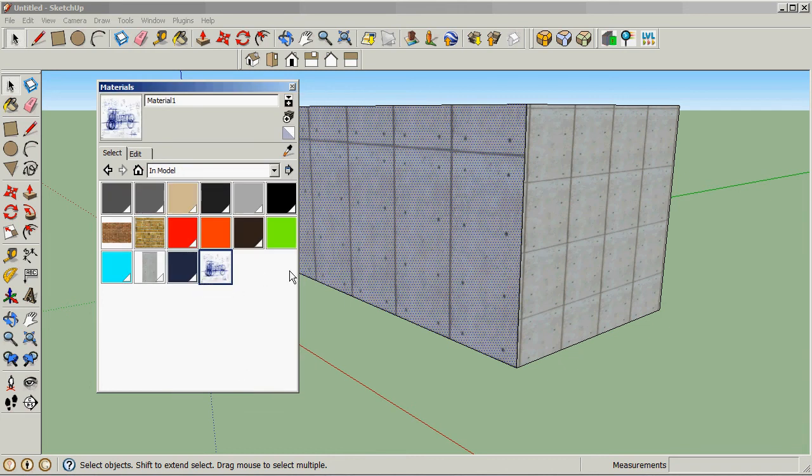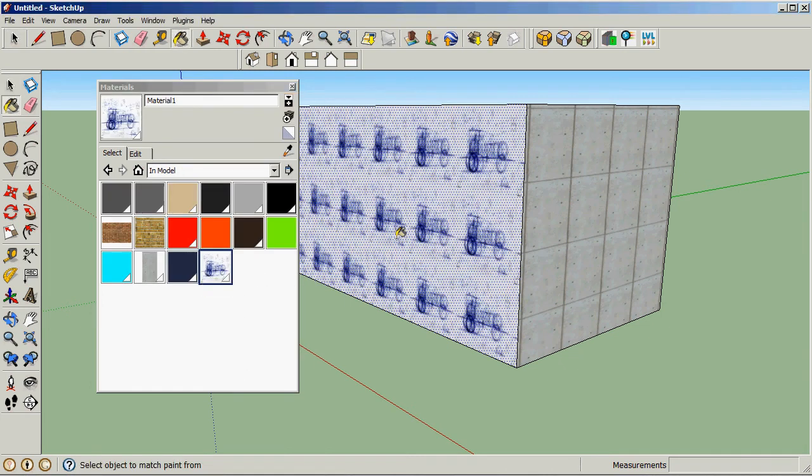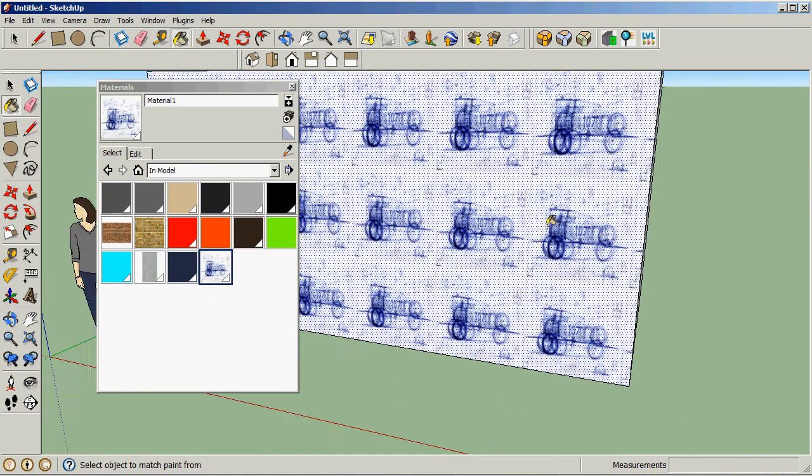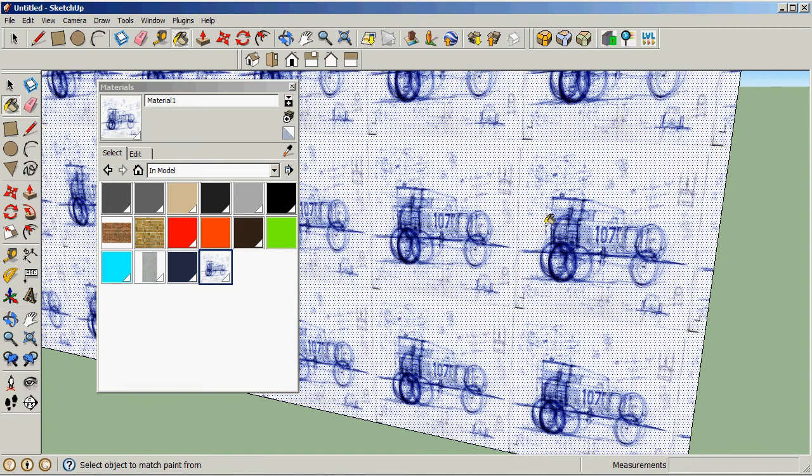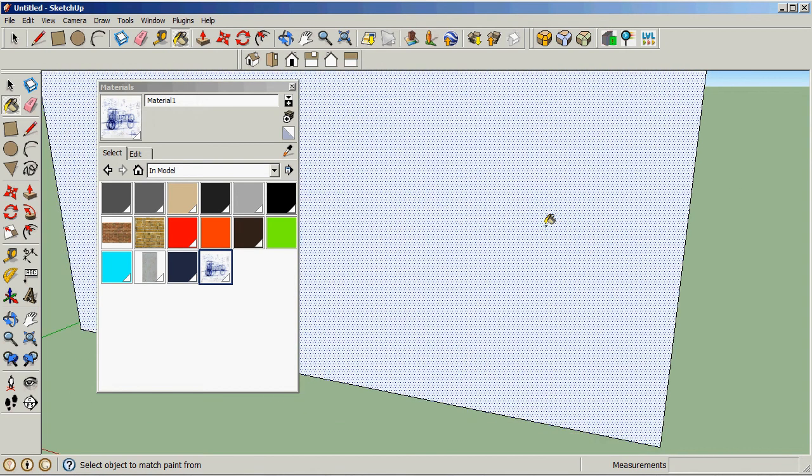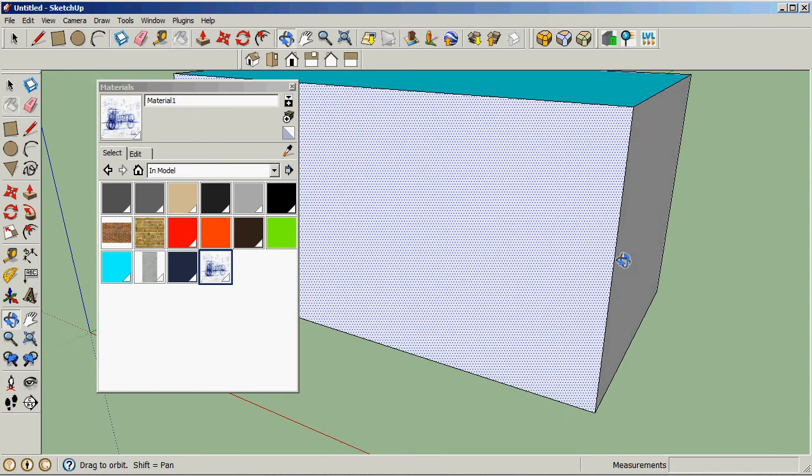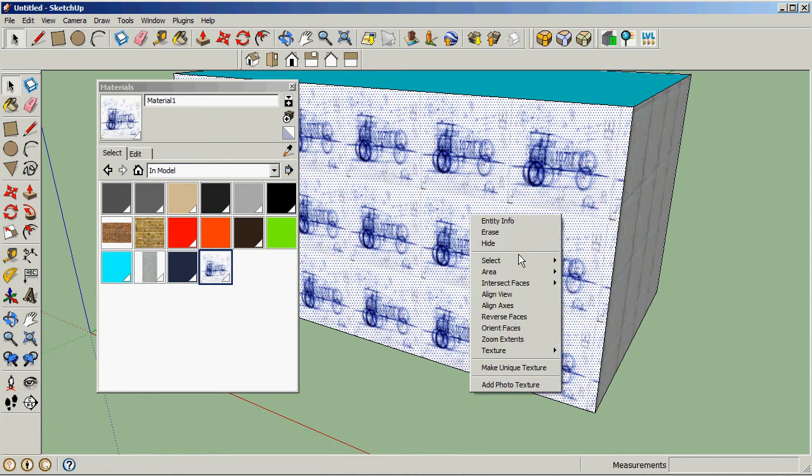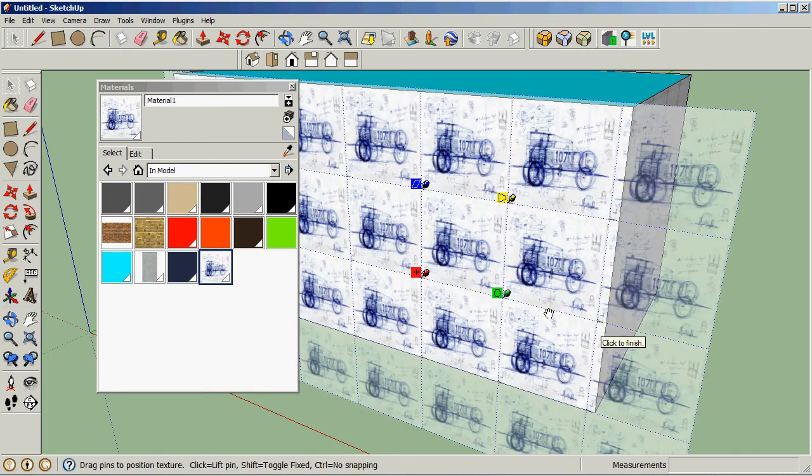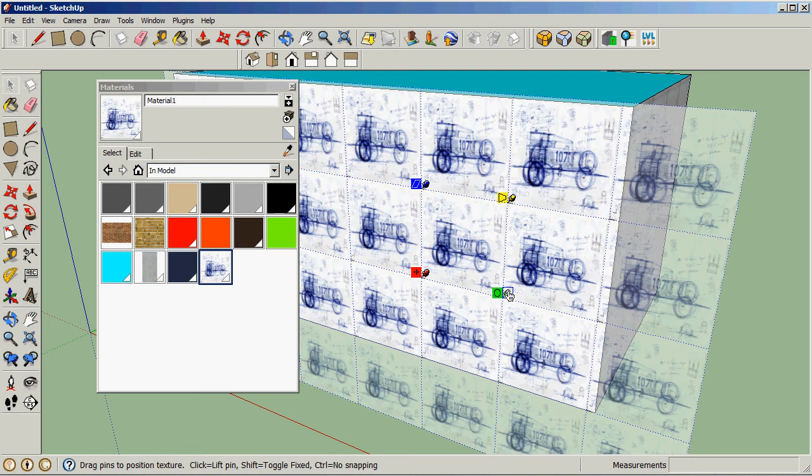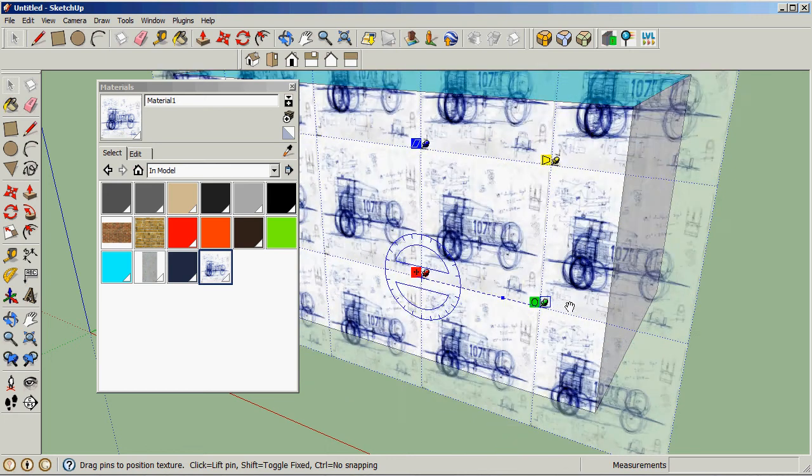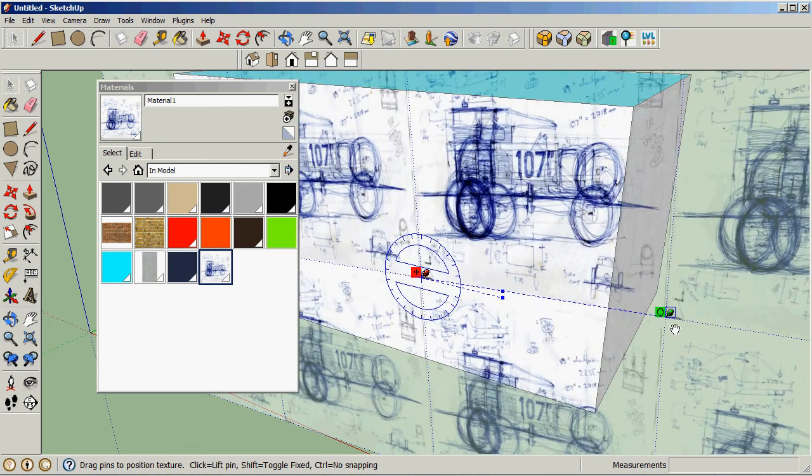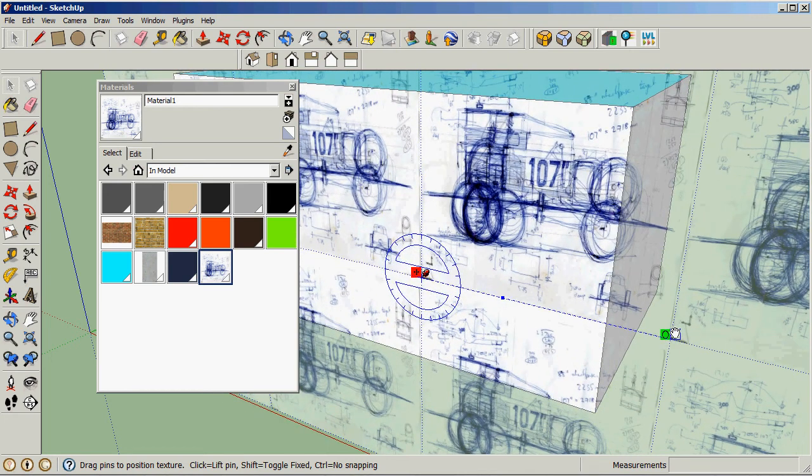Now if I click on this, you can see I've got this material assigned to the surface. Like I say, you can hit spacebar, then right-click and texture position and rotate it, scale it, or do whatever you'd like to do.